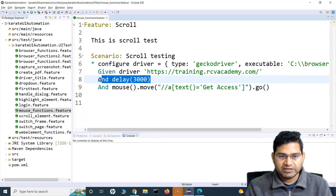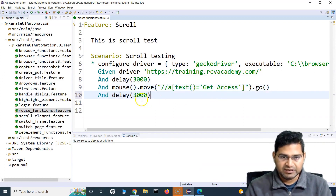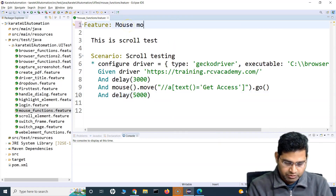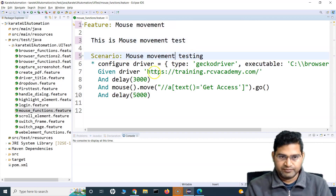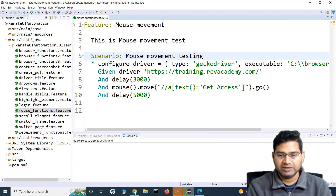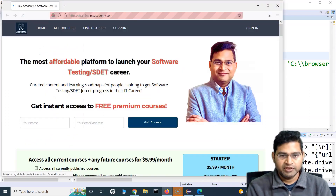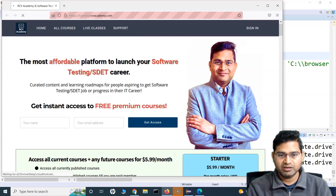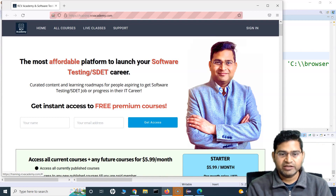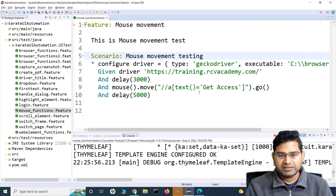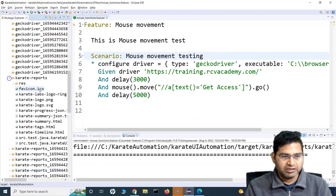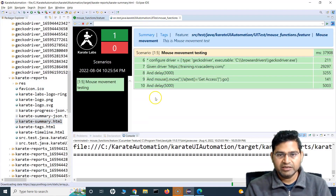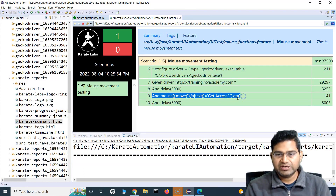I'll add a delay of five seconds after that so we can see the mouse movement and color change happening properly. Let me update the scenario name to 'Mouse Movement Test'. Let me right-click and run as Cucumber feature. It's opening the website — you can see the 'Get Access' button. Note the color — you can see the color has changed, which is where the mouse over happened. After the five-second wait the test completed successfully. In the Karate reports the step mouse.move to that locator has run successfully.